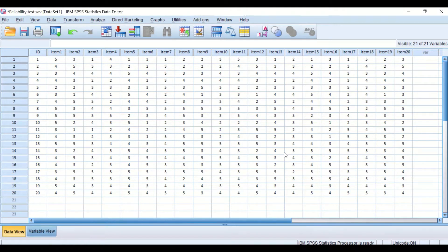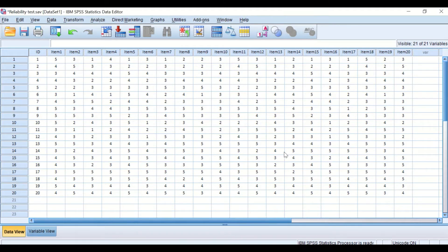Here in SPSS, I have inserted data taken from a questionnaire answered by 20 participants who gave their opinions on 20 questions, item number 1 to item number 20. Their responses were inserted as scores based on the 5-point Likert scale from 1 to 5. A value of 1 indicates strong disagreement, 5 reflects strong agreement, and 3 means the participant is neutral.